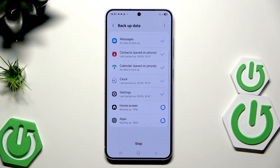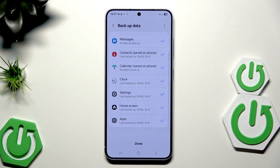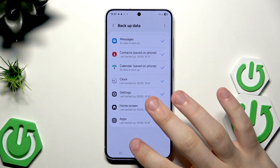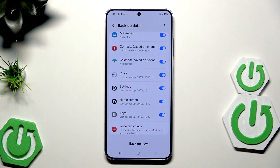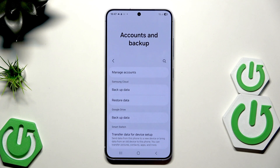Now the process will start as you can see. Click on done and our backup has been successfully saved. As you can see, it was really, really fast.